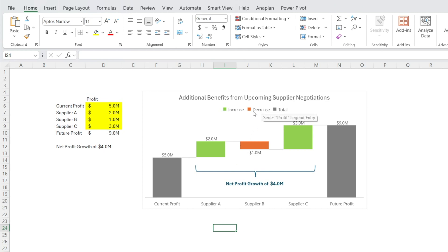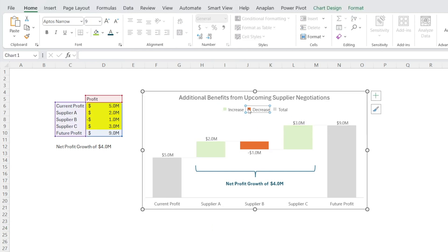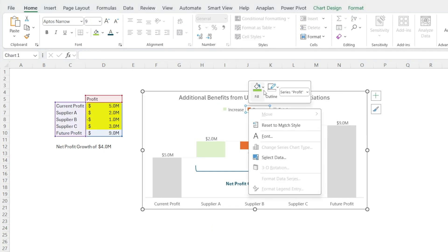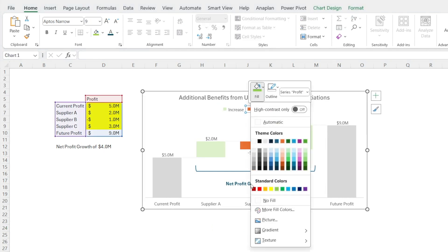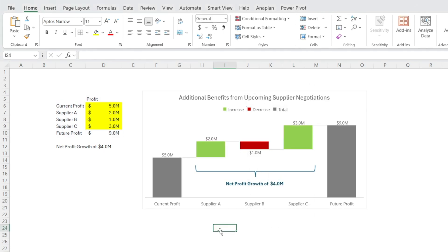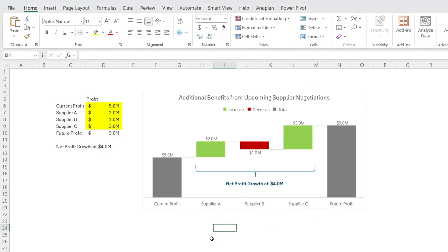Let's say we want the decrease to be red. All we need to do is right click and change it to red, for example. And voila, all done.